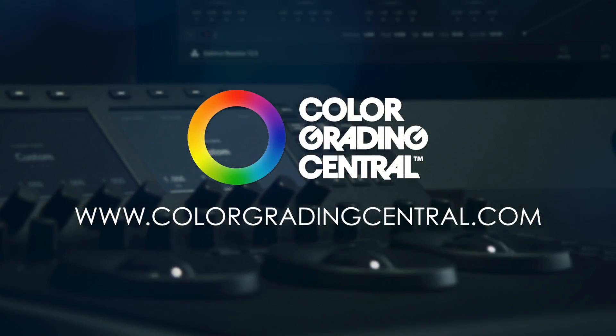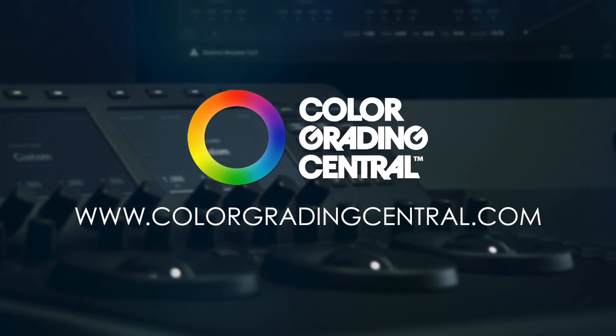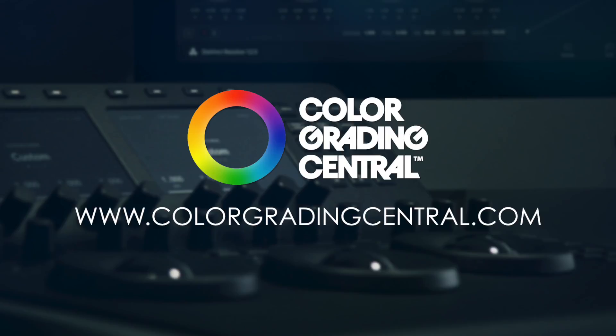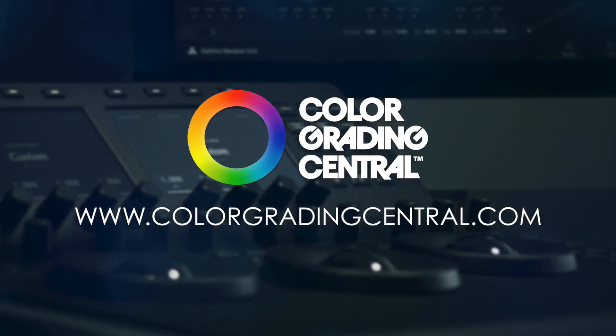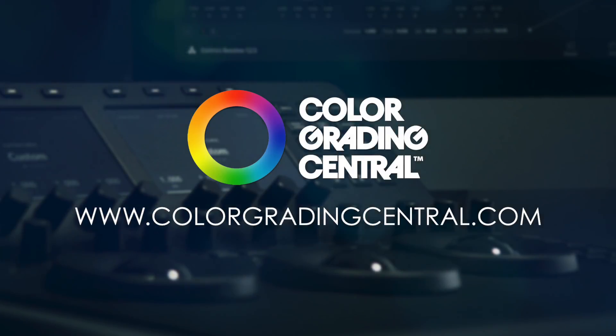Again, I'm Denver Riddle from Color Grading Central. I hope that you enjoyed this hands-on demo of the DaVinci Resolve mini panel. If you want to learn more about Resolve, be sure to check out our website at ColorGradingCentral.com. Thanks for watching!